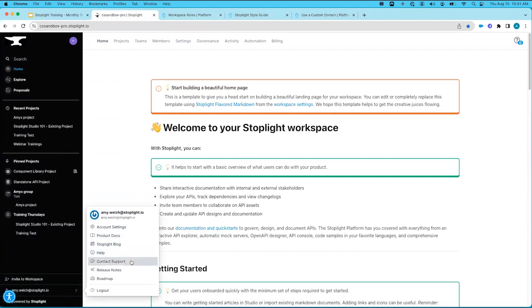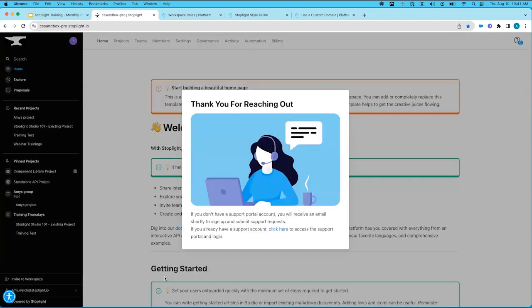Below that is the Stoplight Blog, a great resource if you want to learn more about Stoplight or APIs in general, with lots of blog posts and webinar recordings. There are also Help Articles to check if you're trying to troubleshoot something. And based on your plan, you may have the ability to Contact Support right from within your workspace. The first time you contact support, an email will be generated to configure your credentials; after setting that up, you can easily access the support portal to open new support cases, review existing cases, and find additional helpful information.